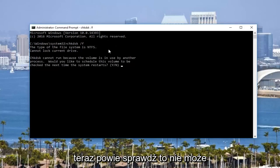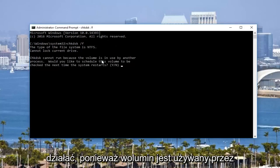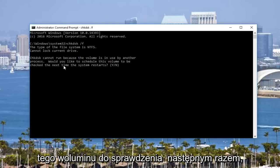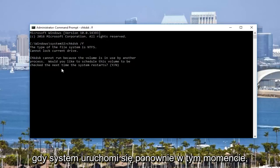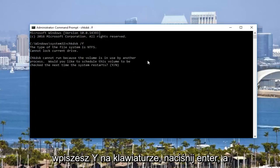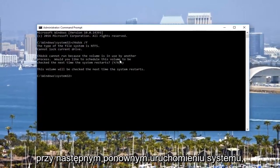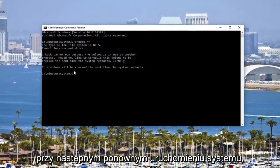Now it's going to say CHKDSK cannot run because the volume is in use by another process. Would you like to schedule this volume to be checked the next time the system restarts? At this point you would type Y on your keyboard, hit enter, and then it will say this volume will be checked the next time your system restarts.